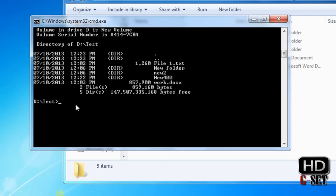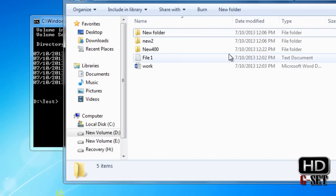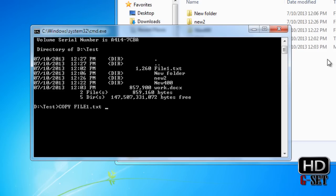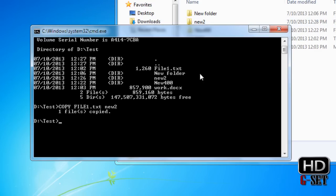Next we are going to learn the copy command. If we want to copy a file from one folder to another, we will copy 'file1.txt' from our folder to the new folder 'new2'. Type the name of the file you want to copy — file1.txt — then give a space and type the destination location, which is 'new2', then press enter. It says one file is copied to new2.